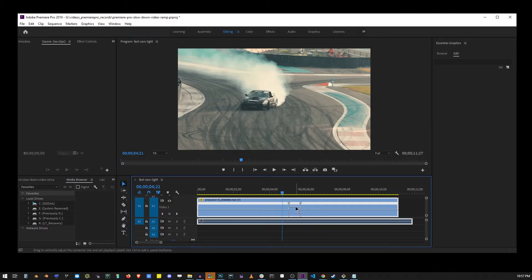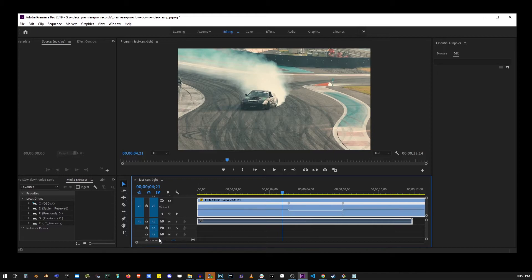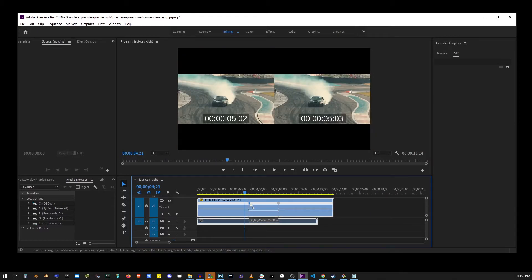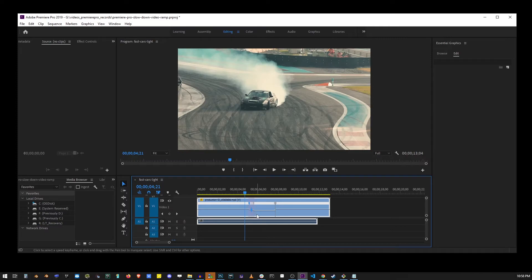But there's another feature that you should know about. By clicking on the keyframe and dragging, you can actually split that keyframe into two parts and it's going to create a speed ramp.